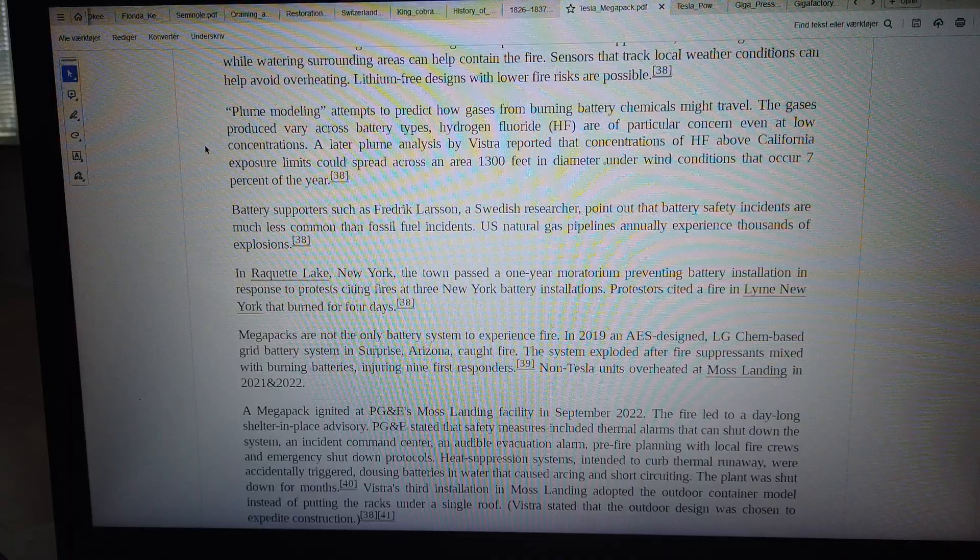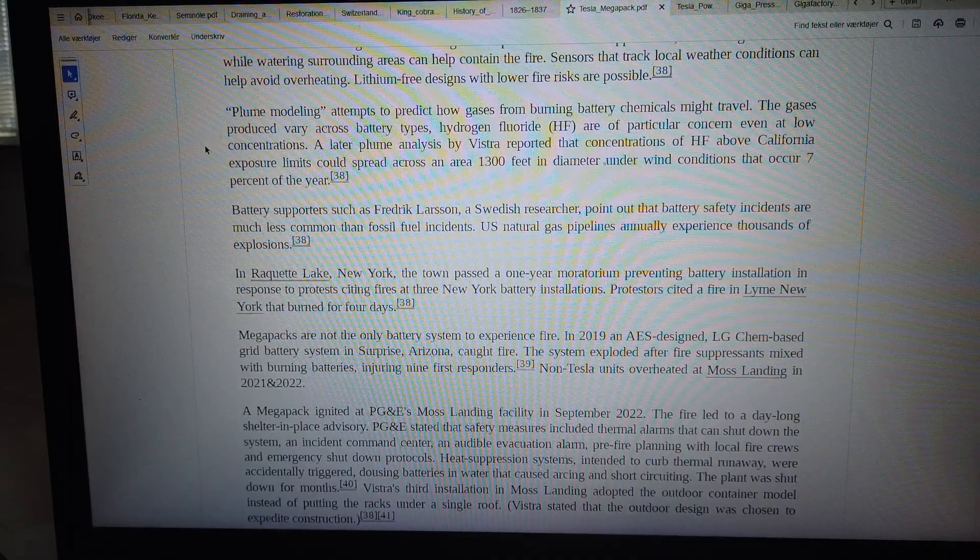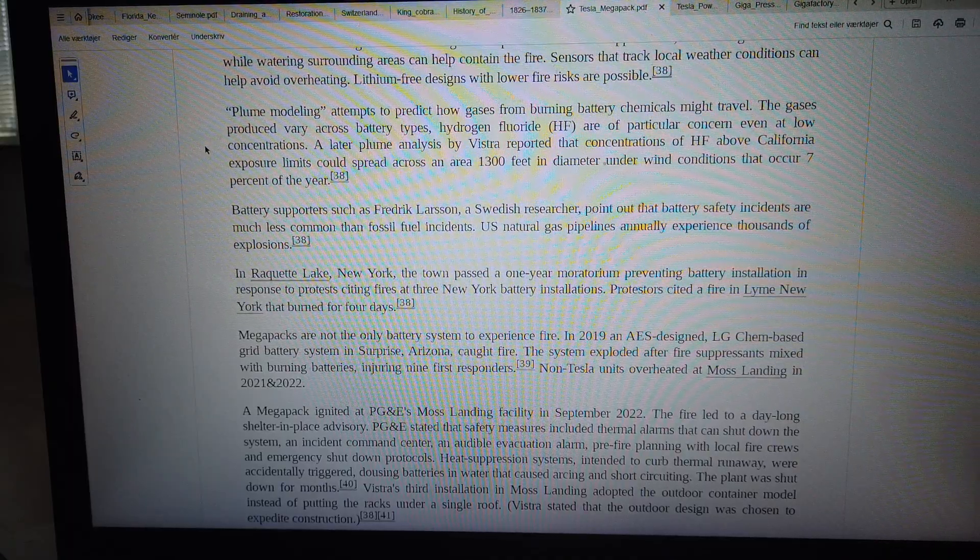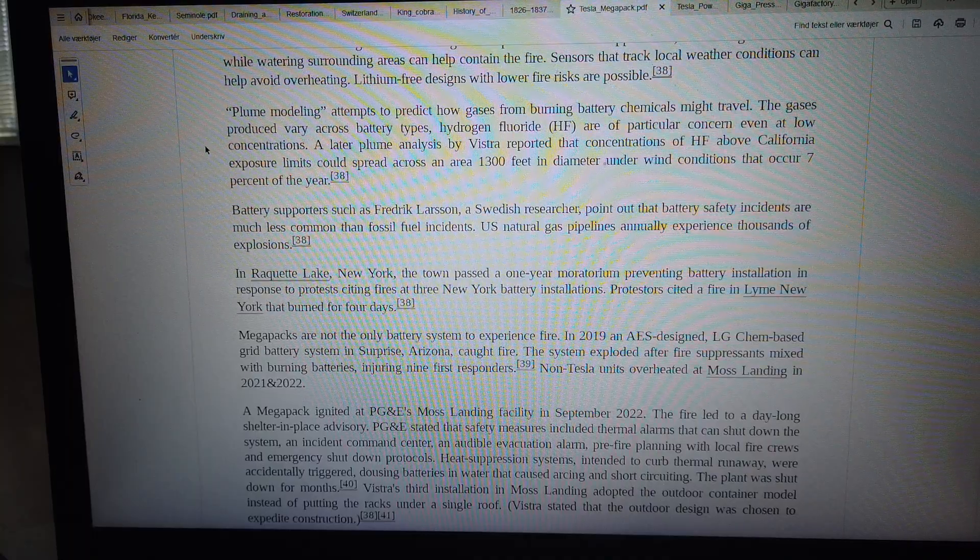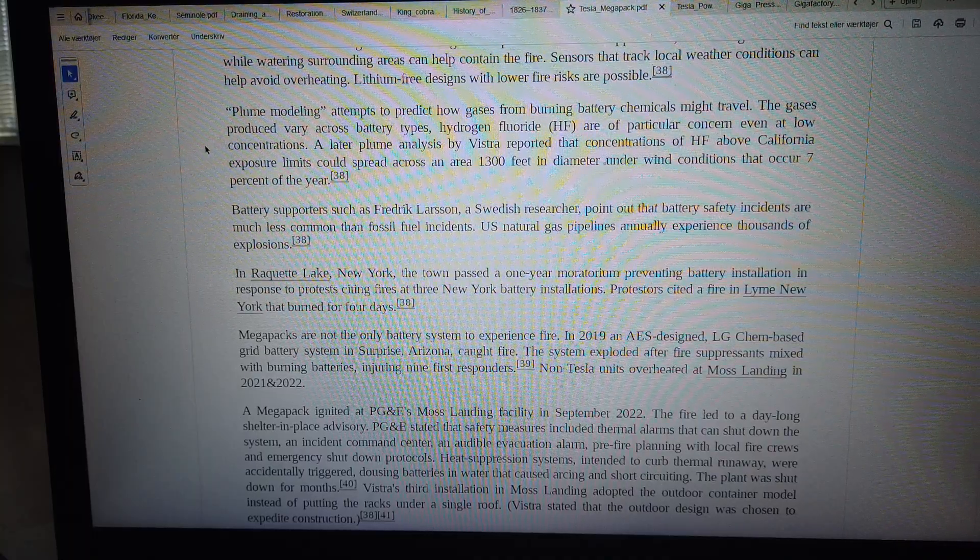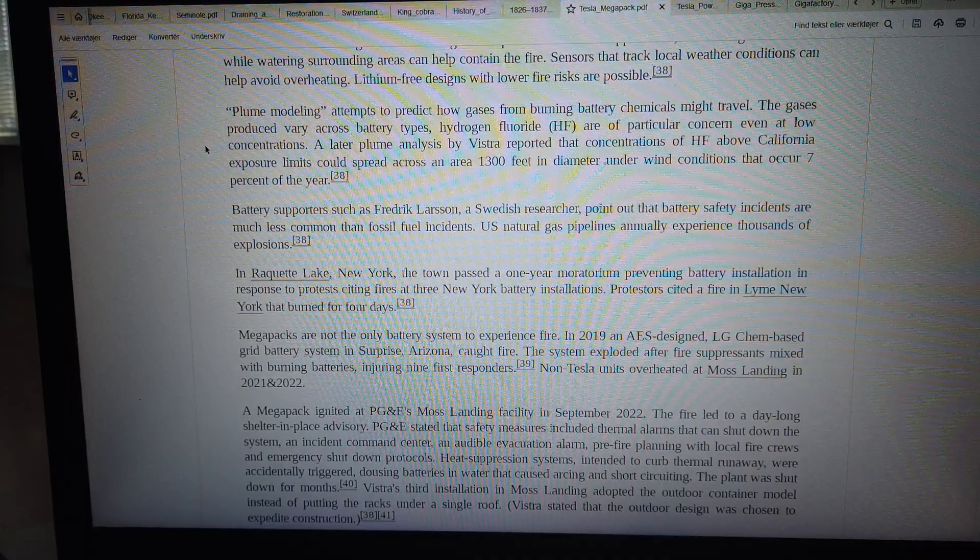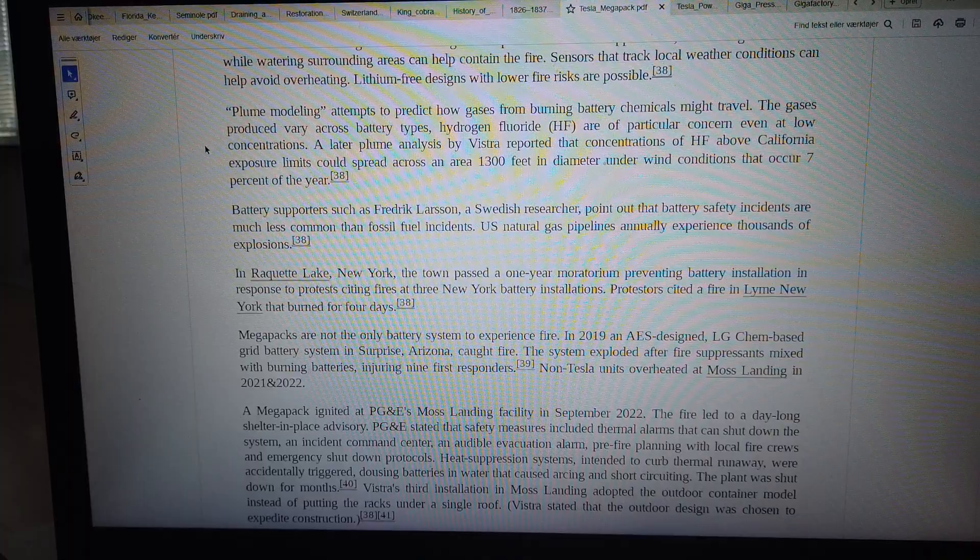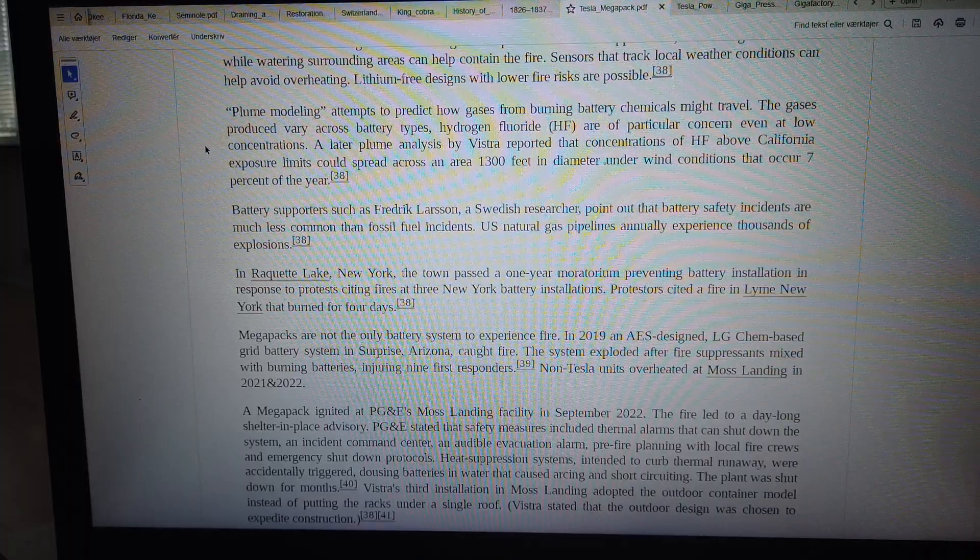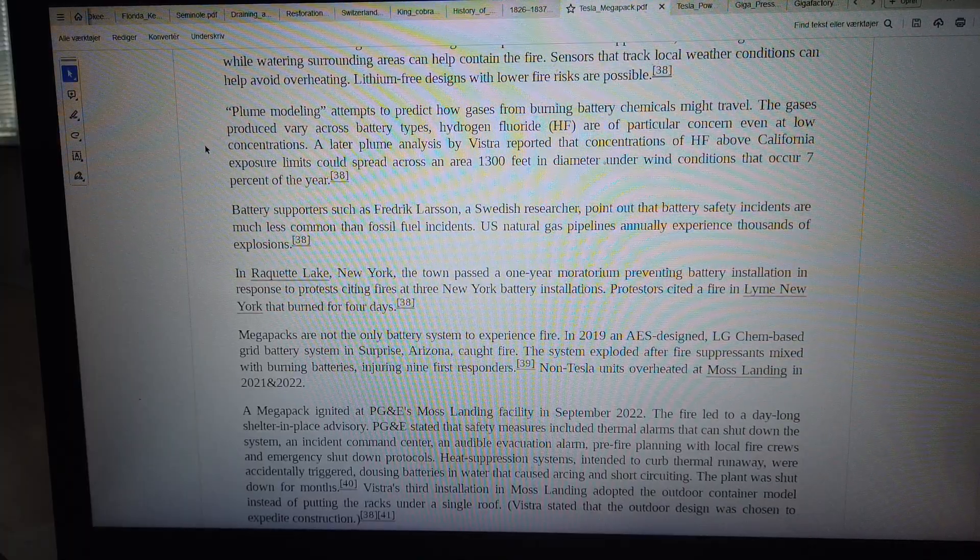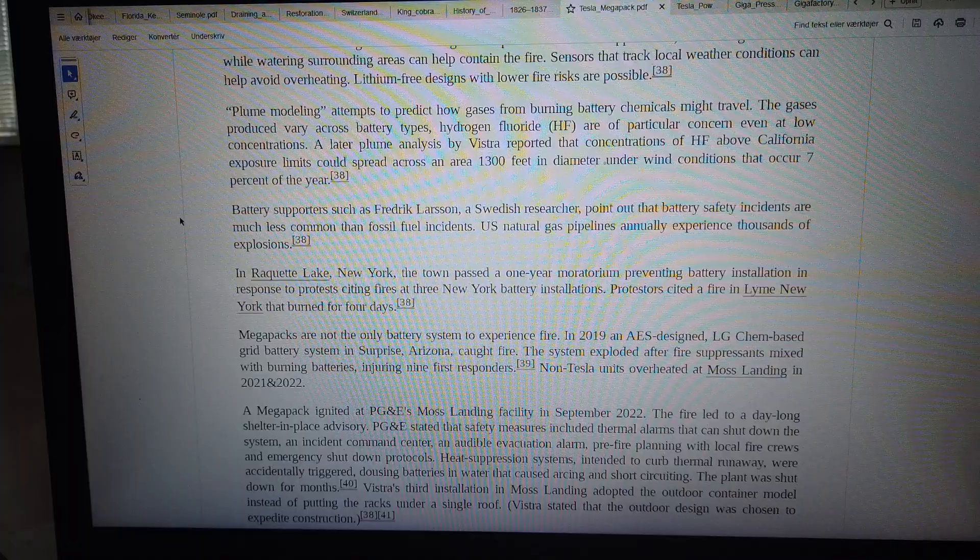Across battery types, hydrogen fluoride (HF) is of particular concern even at low concentrations. A later plume analysis by Vista reported that concentrations of HF above California exposure limits could spread across an area